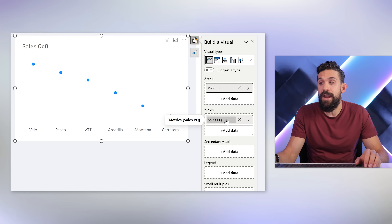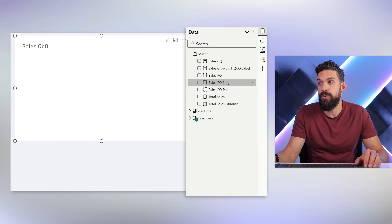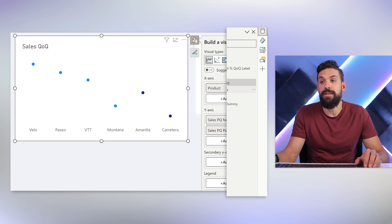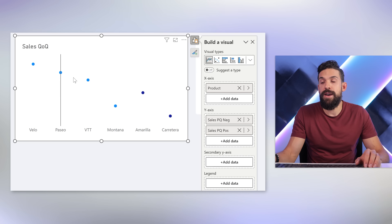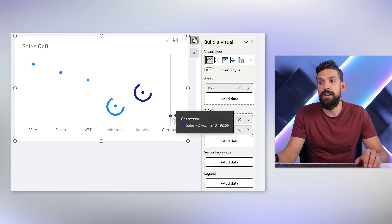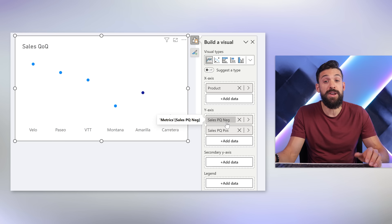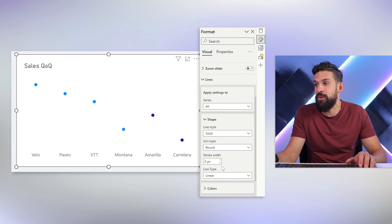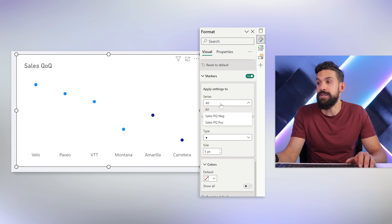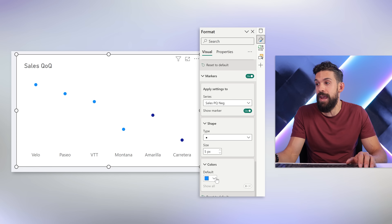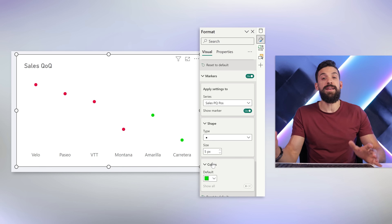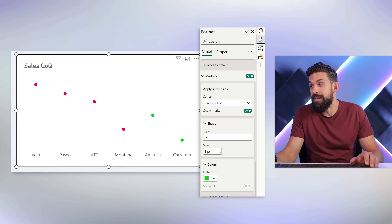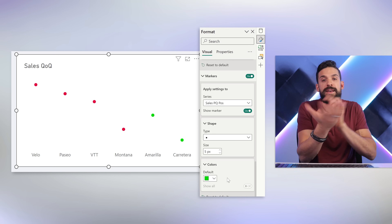Now instead of having sales previous quarter in the visual, we take sales previous quarter negative and positive. That gives us all the data points again, and now we have a different color for the positive ones and the negative ones. We can then go to marker colors, select the series for the negative ones and set that color to red, and for the positive ones set it to green. So we've achieved a kind of conditional formatting without the conditional formatting button — it's a little workaround.